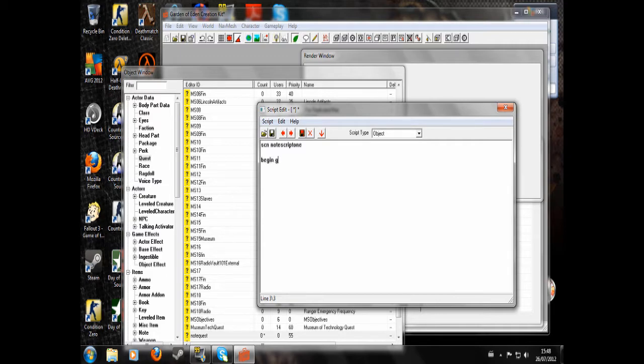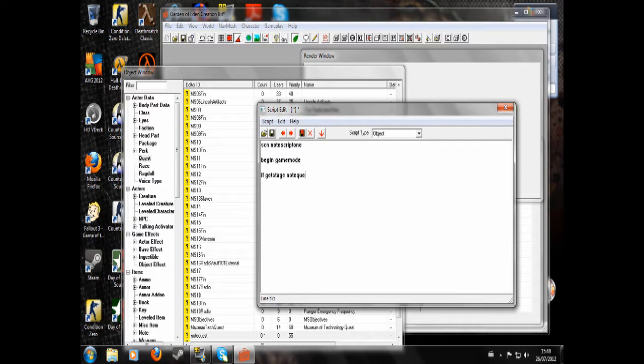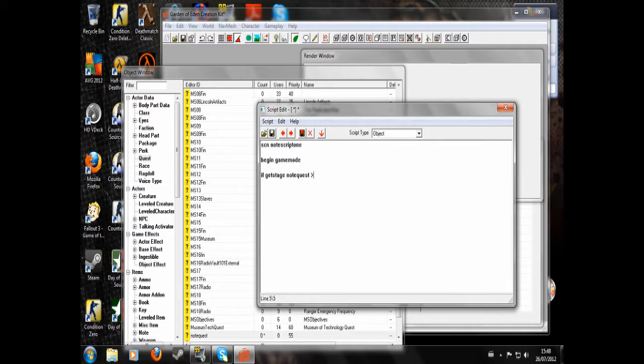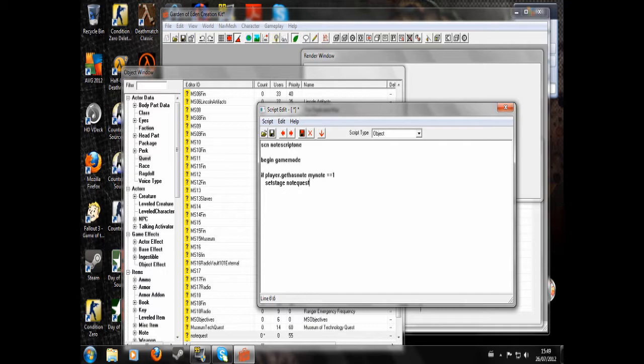We're going to write begin game mode. This will run all the time. Now I'm going to do an optional thing. You could do if get stage note quest equals 10, if you wanted to only run once the quest had begun, or is greater than or equal to 10. But what I'm just going to show you: begin game mode, if player dot get has note, my note, equals 1. Then we're going to set stage note quest 20. Then end if.